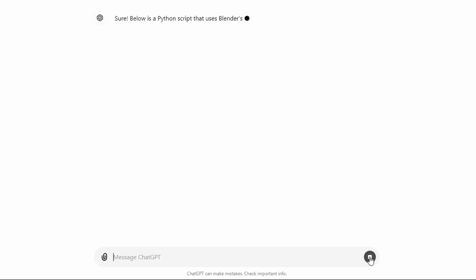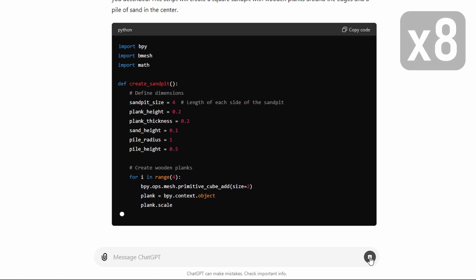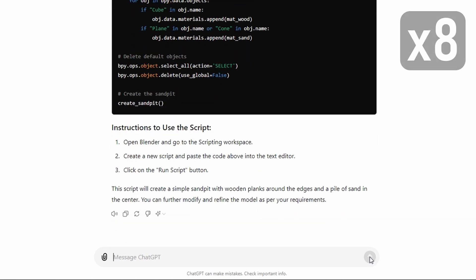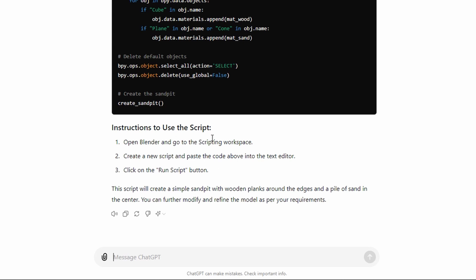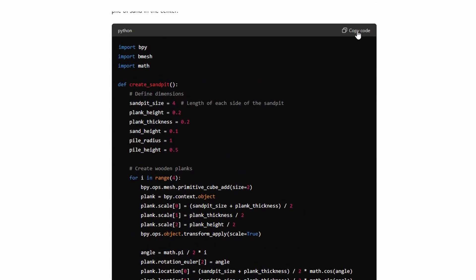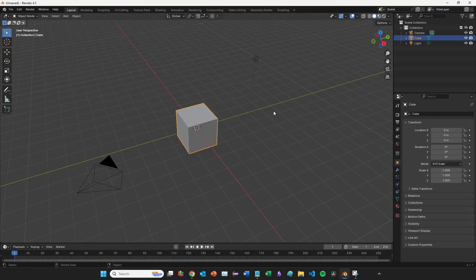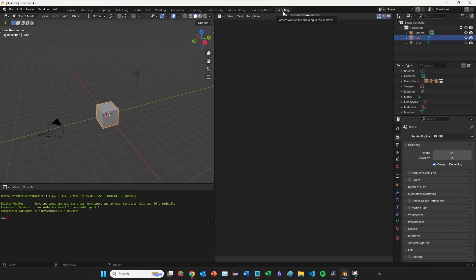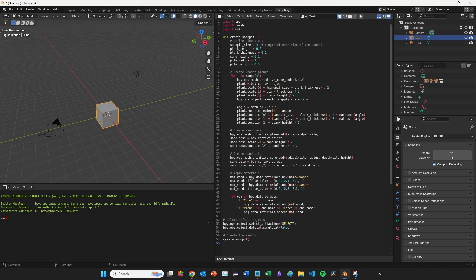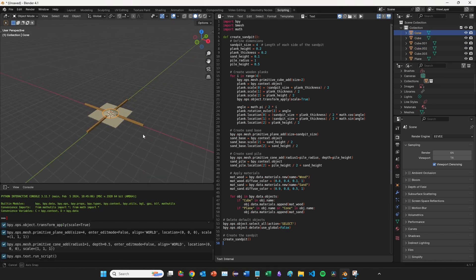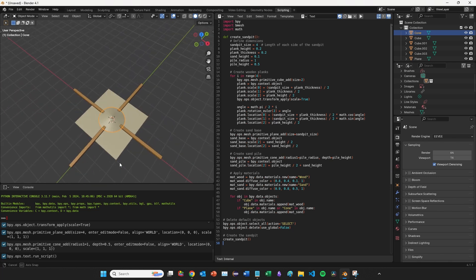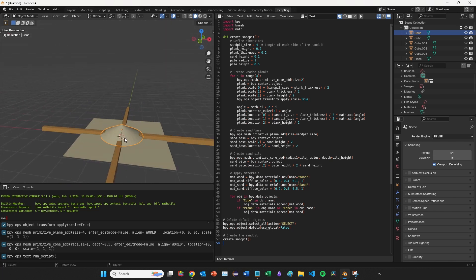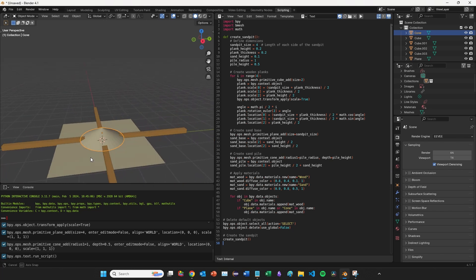ChatGPT takes a while to generate these scripts, so I'll speed that up. When it finishes it gives instructions on how to use the script. You scroll up to the top of the code block, click copy, jump back to Blender, go to the scripting workspace, create a new script, paste in the Python script, and click run. We have our sandpit — but the wooden planks are not around the edges; they're in a cross shape. It's understood some of what I asked but hasn't perfectly understood.